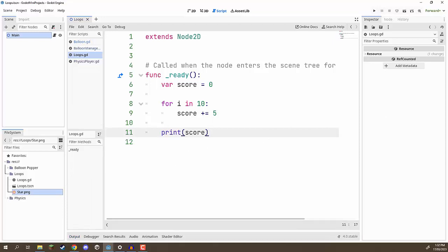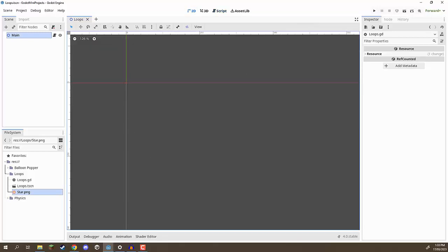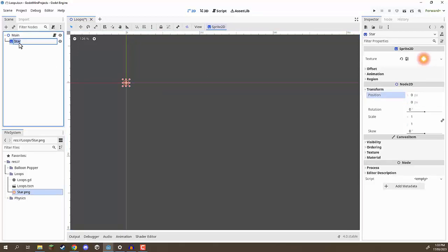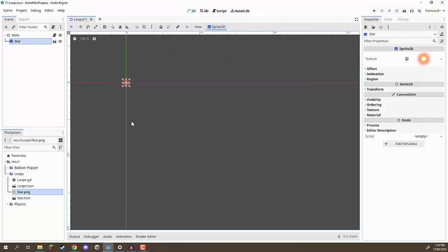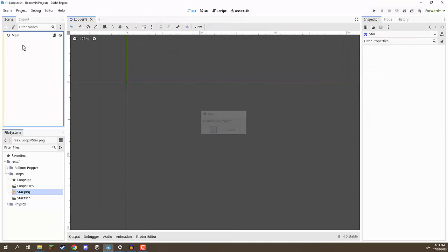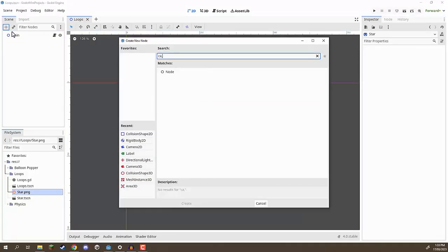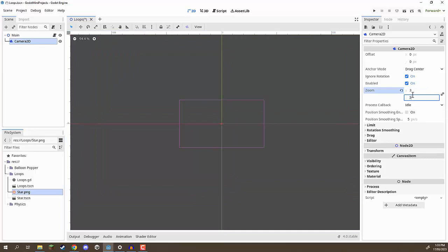Now let's get started on actually making our star system. I'm going to delete the challenge code and add a pass as filler. Going back to our 2D viewport, we are going to create our star scene. I'm going to drag in star.png and set its position to zero on X, zero on Y. I'll rename this node to 'star', drag it into the loops folder and save it as star.tscn. We'll also create a Camera2D and change its zoom to 2.